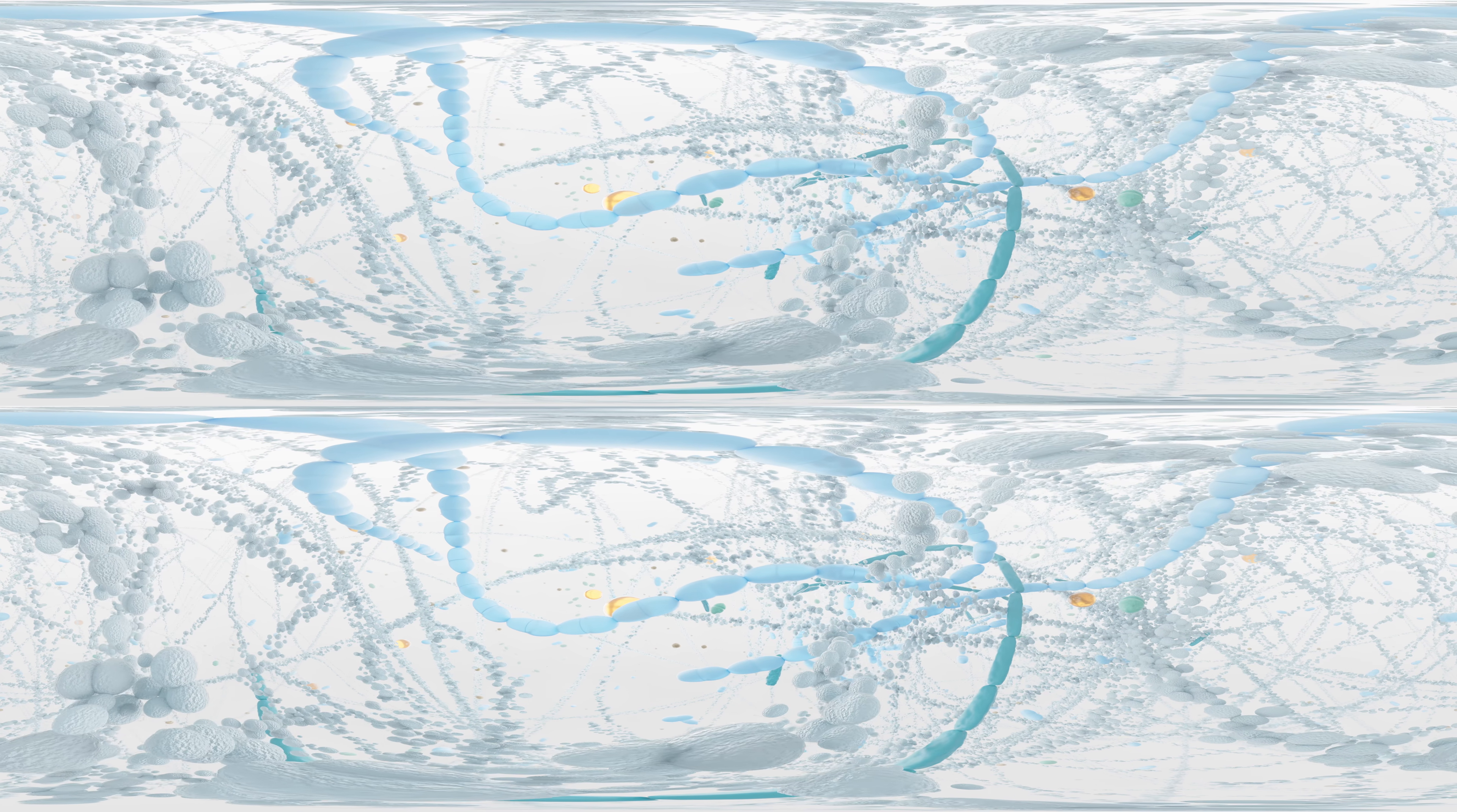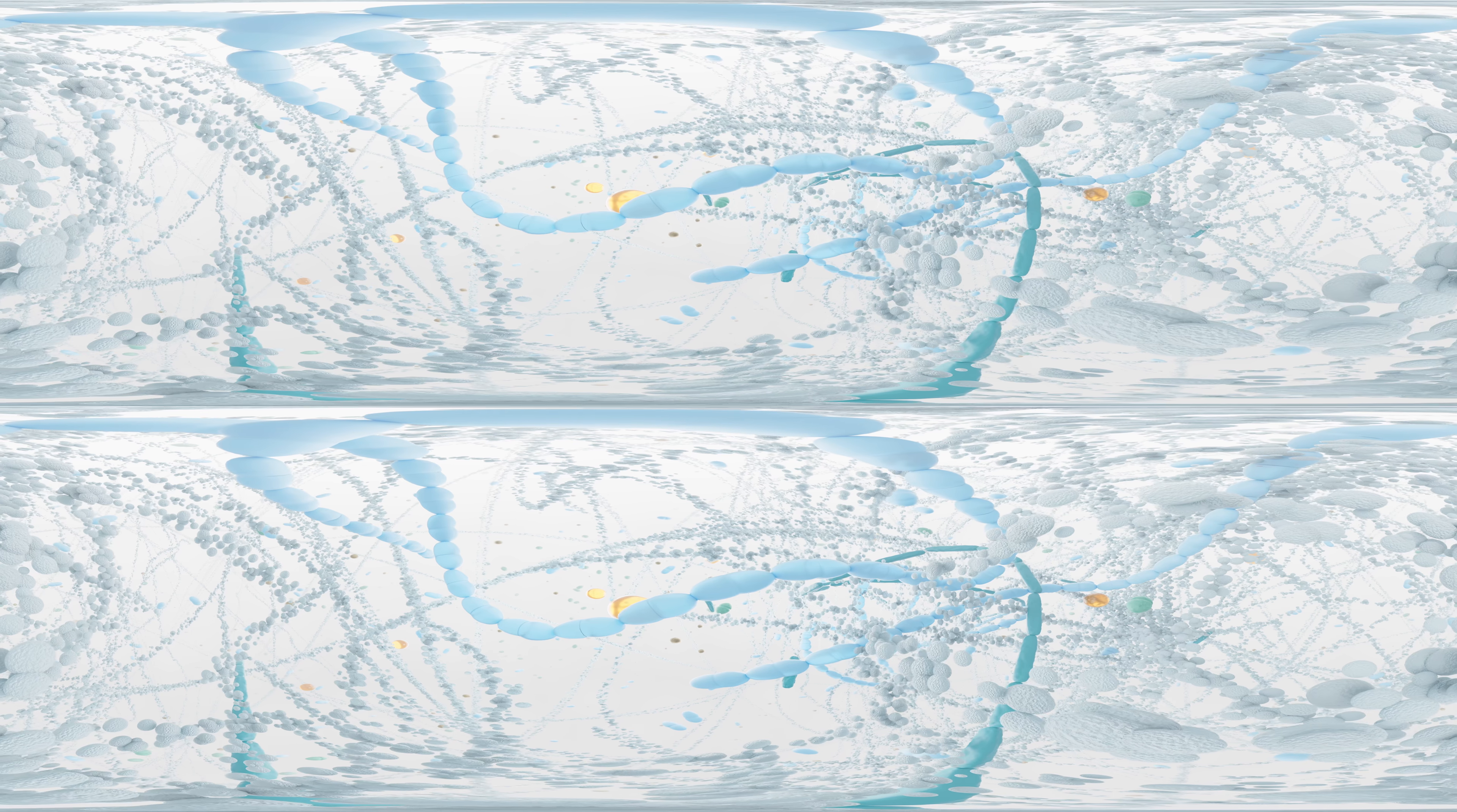However, lactic acid bacteria are not only found in milk. They also live on plants and are responsible for turning cabbage into sauerkraut or vegetables into fermented vegetables. They are extremely useful bacteria and support our health.